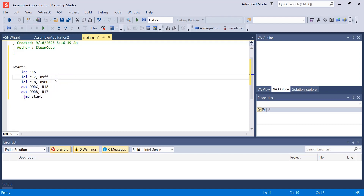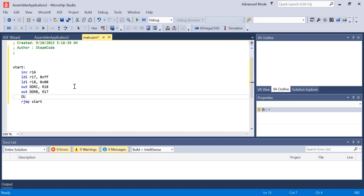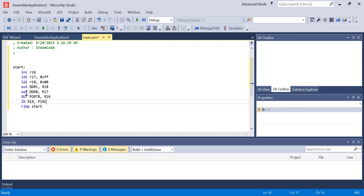Now that we've determined whether port B and port C will serve as inputs or outputs, let's start loading and returning values from them. We can say OUT port B R16, and then IN R19 port C. Port B has been set to output because all of its pins have been set to 1, so we can output data onto port B using R16 and we'll see that data moving in real time. Since port C has been set to input, we can input data into register 19 from port C.